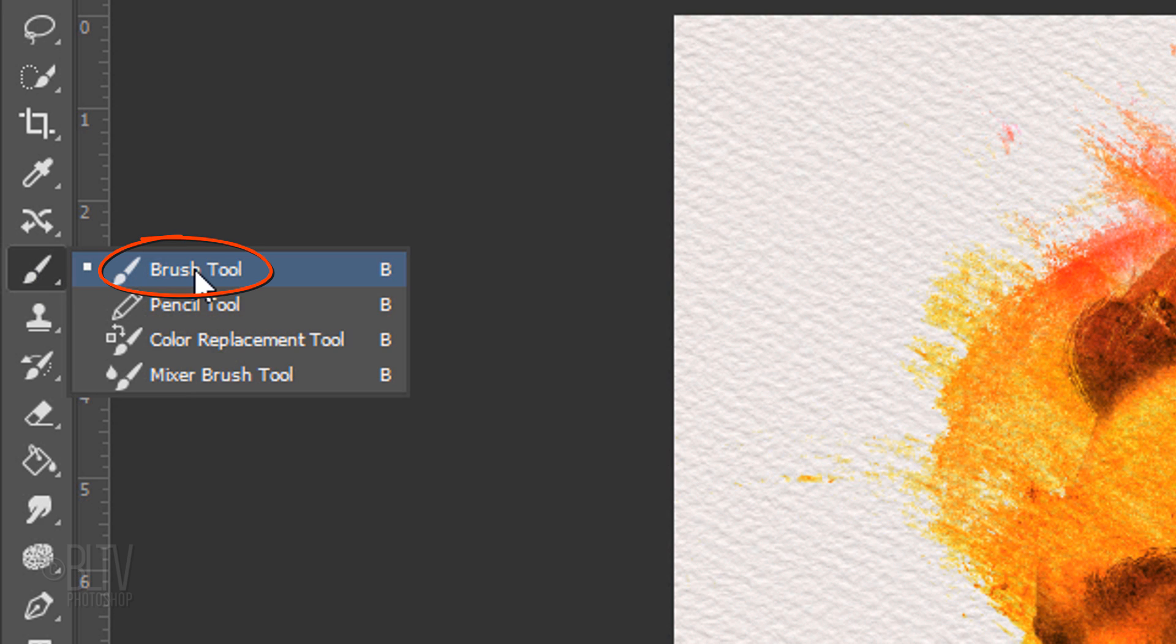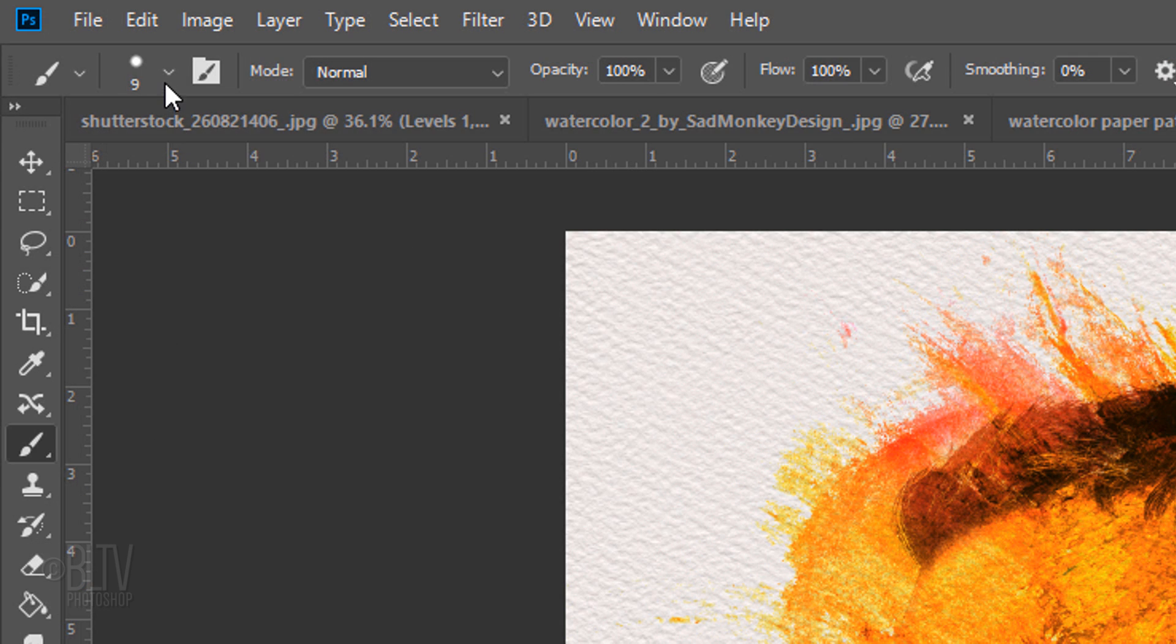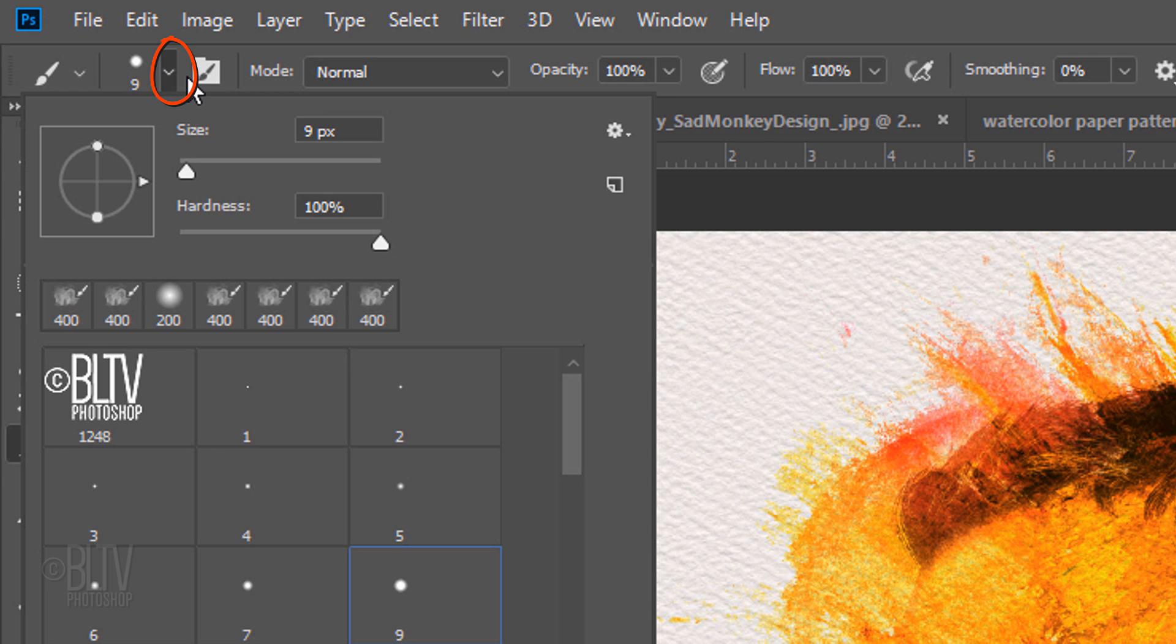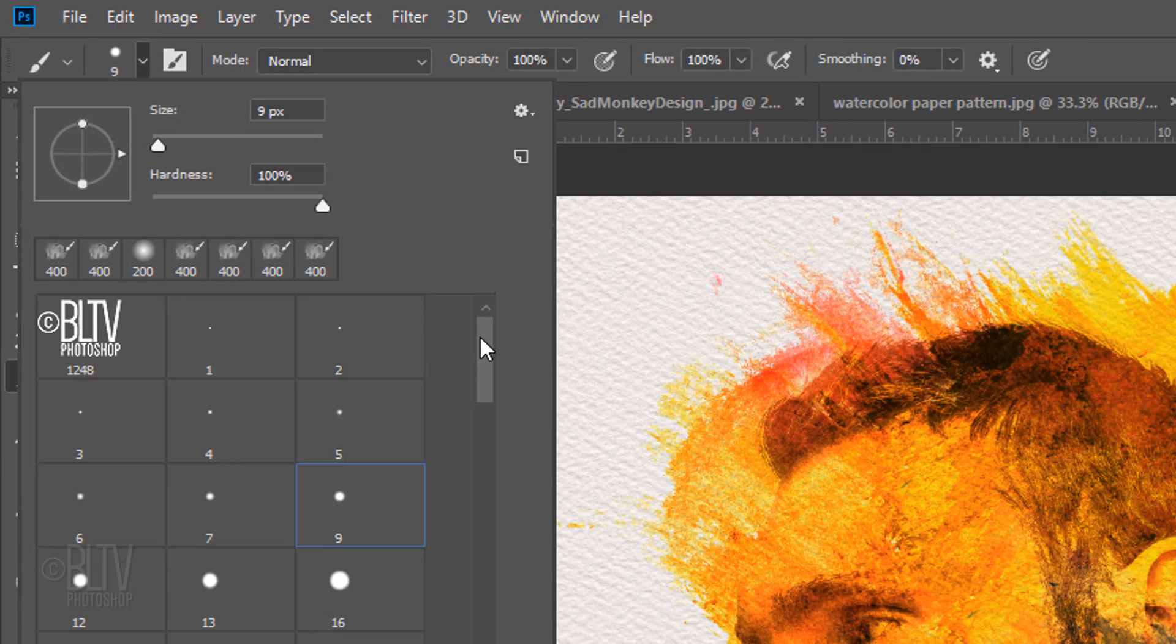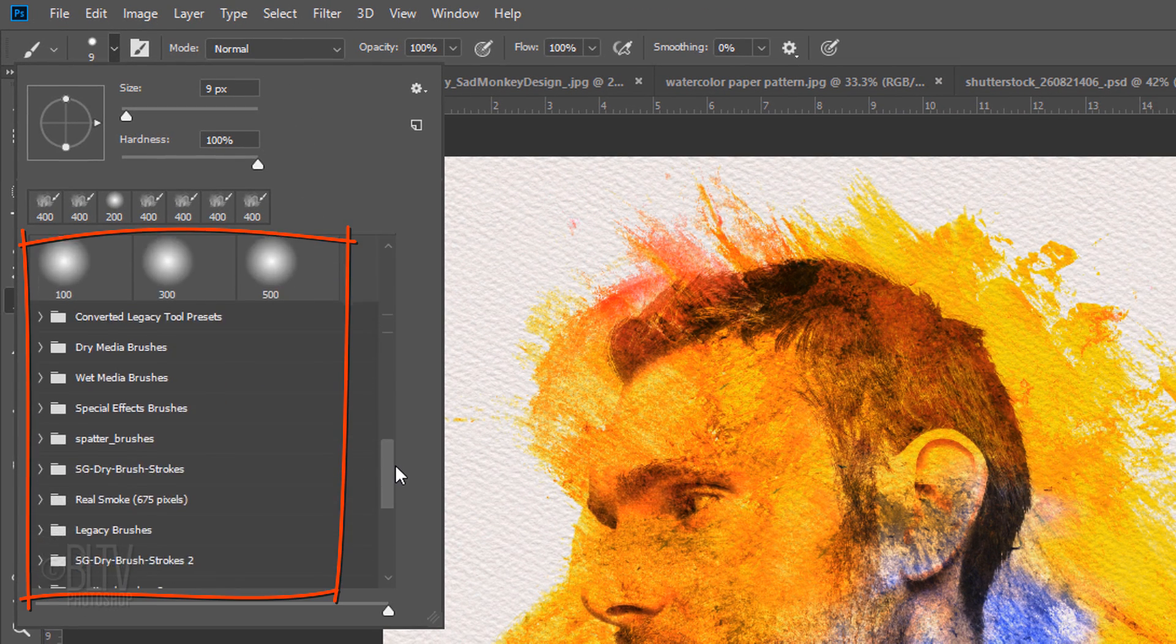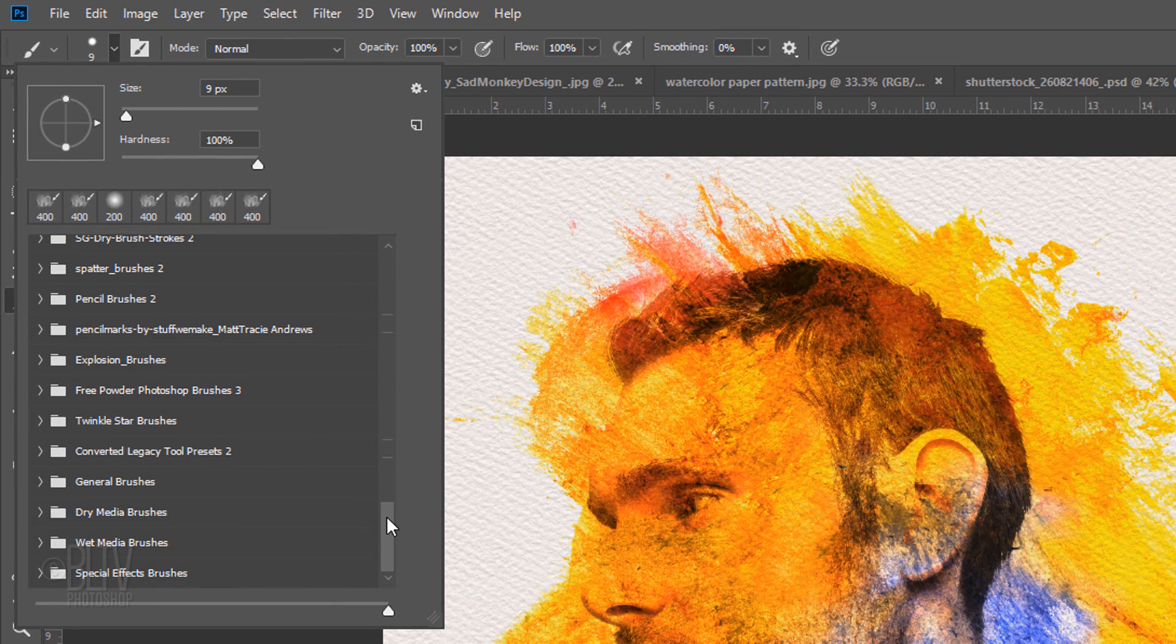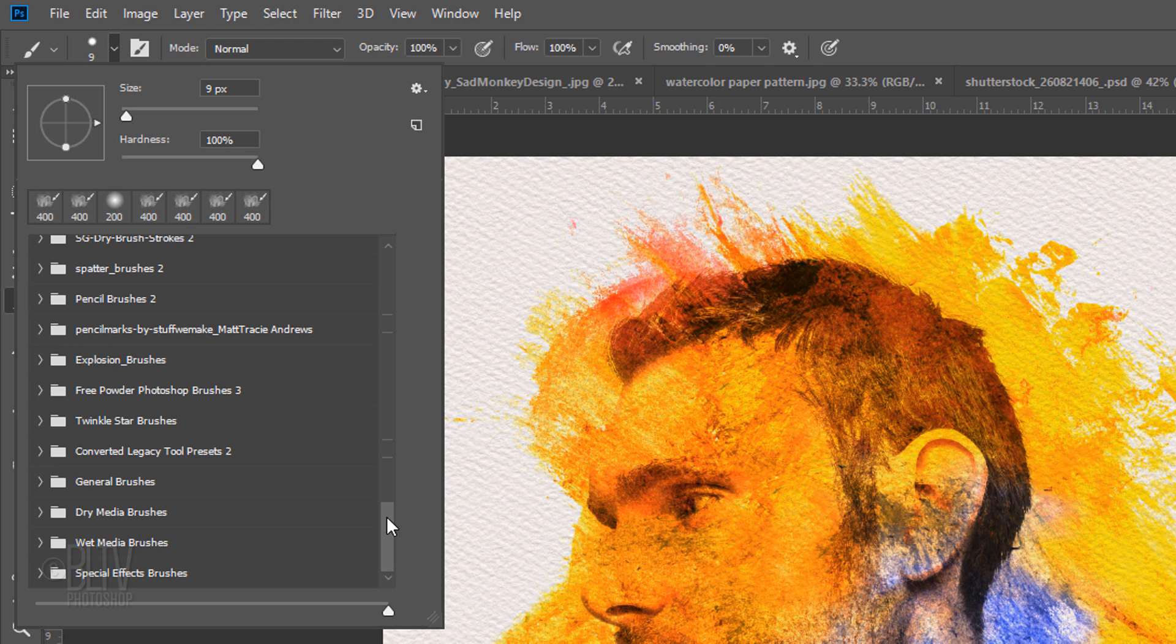Open your brush tool and brush picker. As you scroll down, if you don't see the watercolor brushes folder, download it from the link I provided. It's located in my video's description below or in my project files.